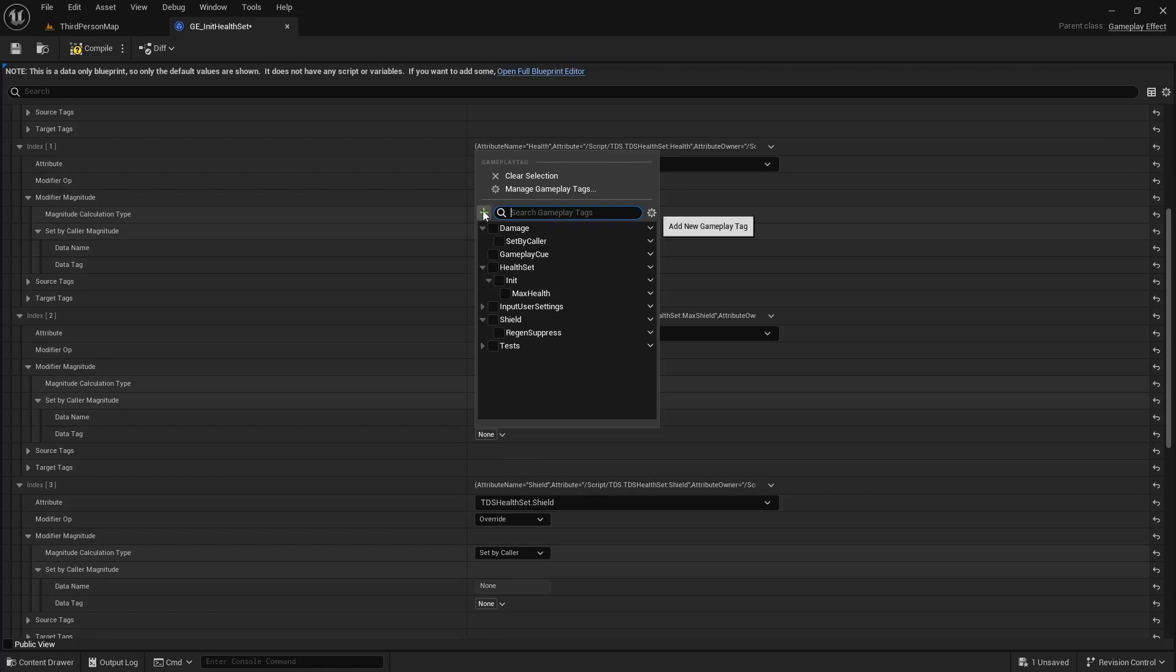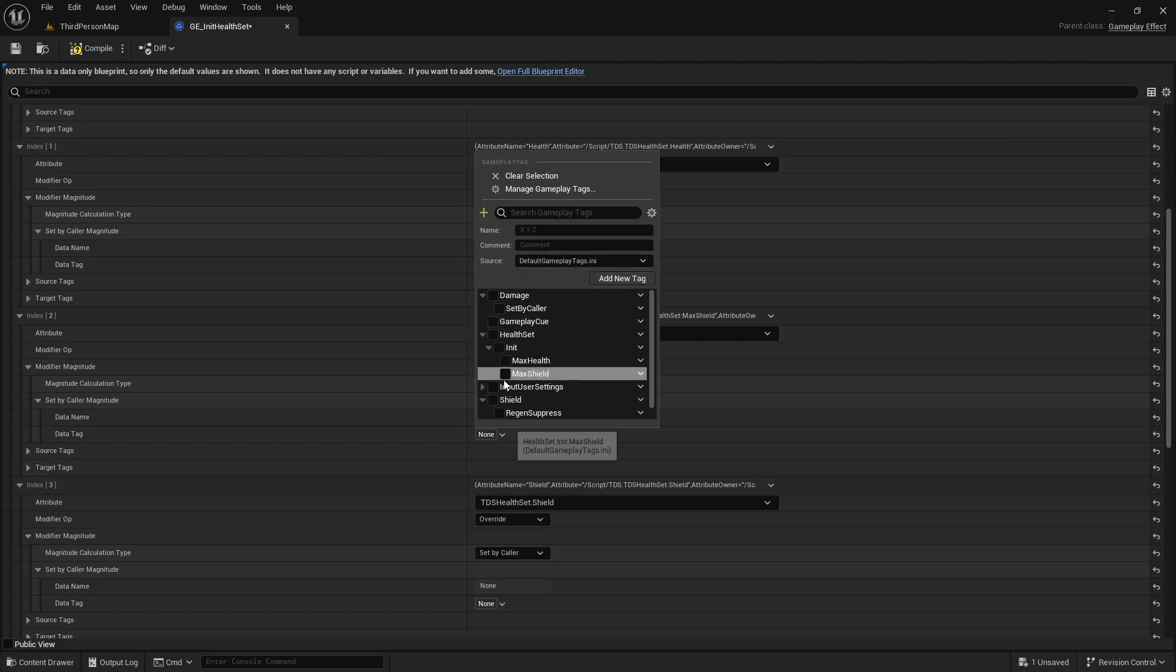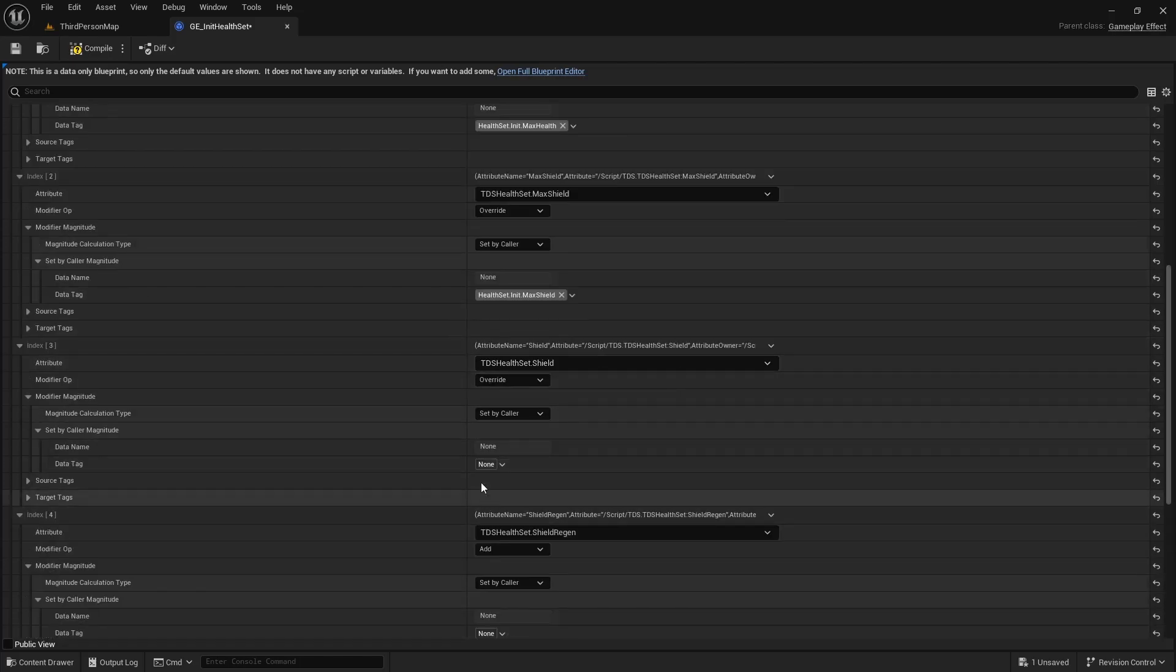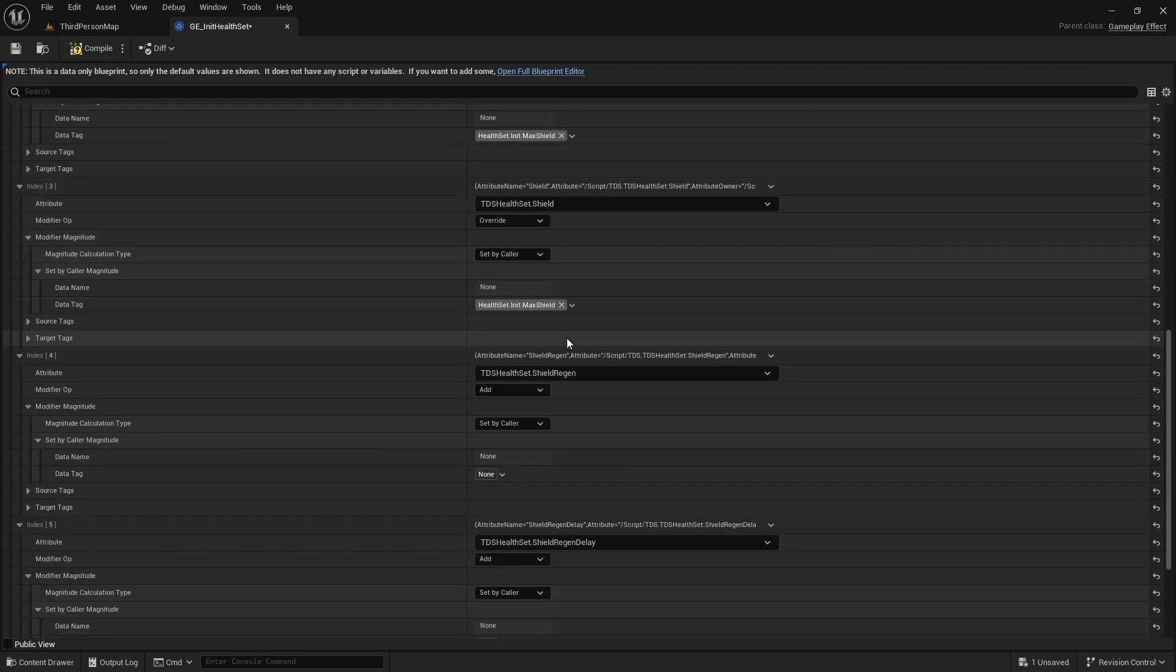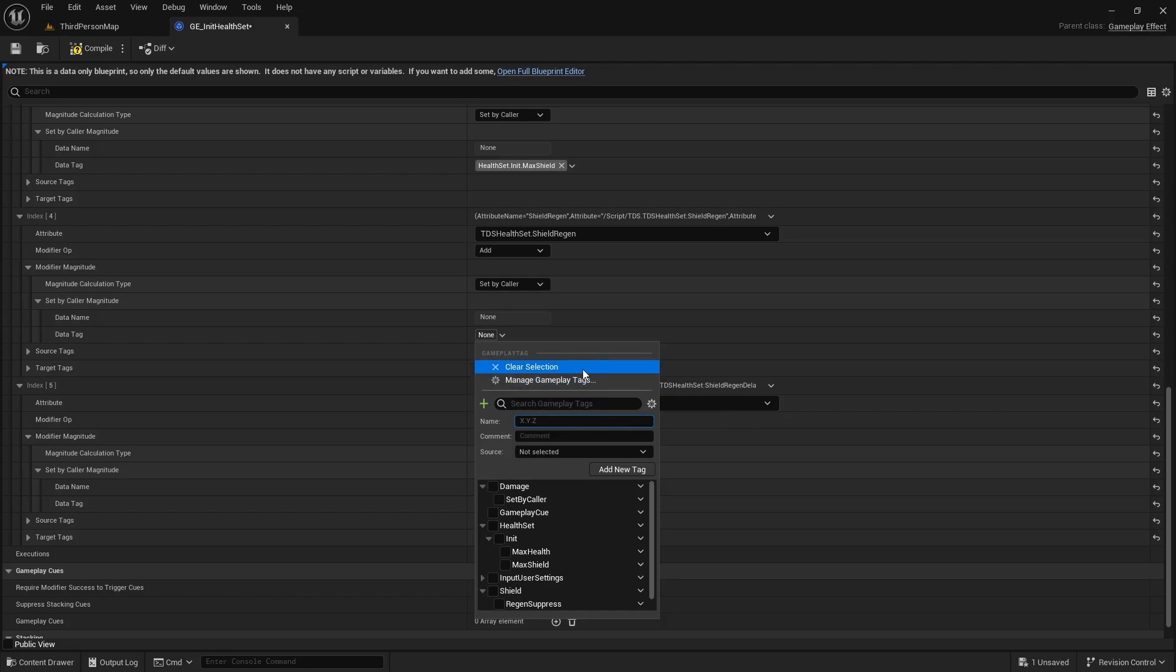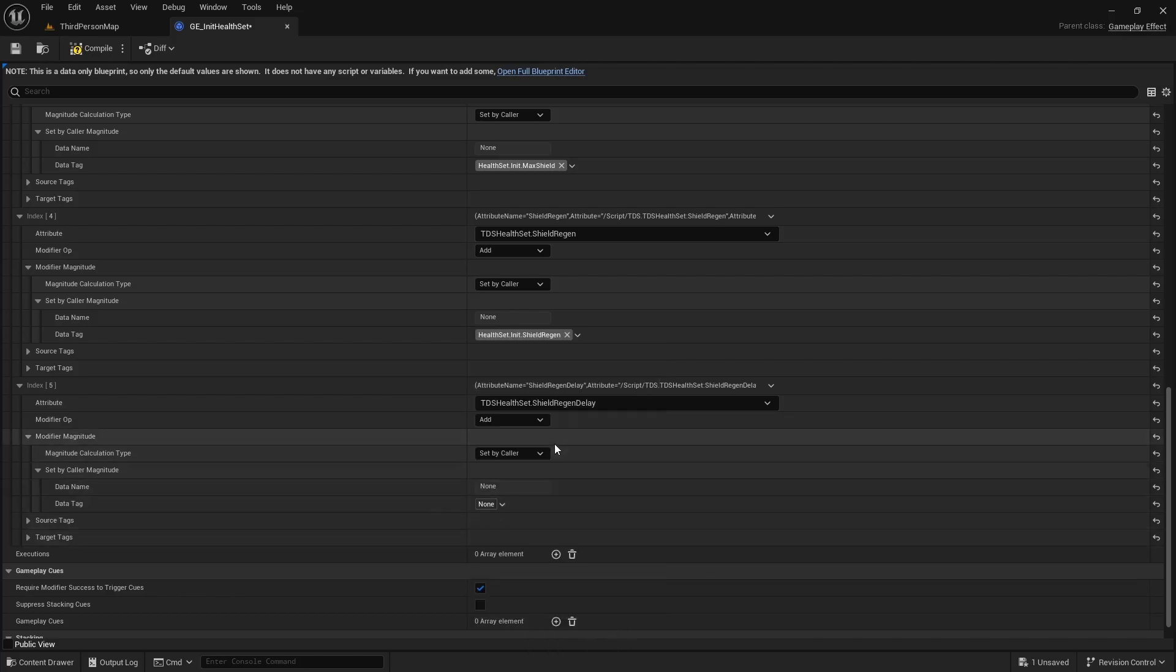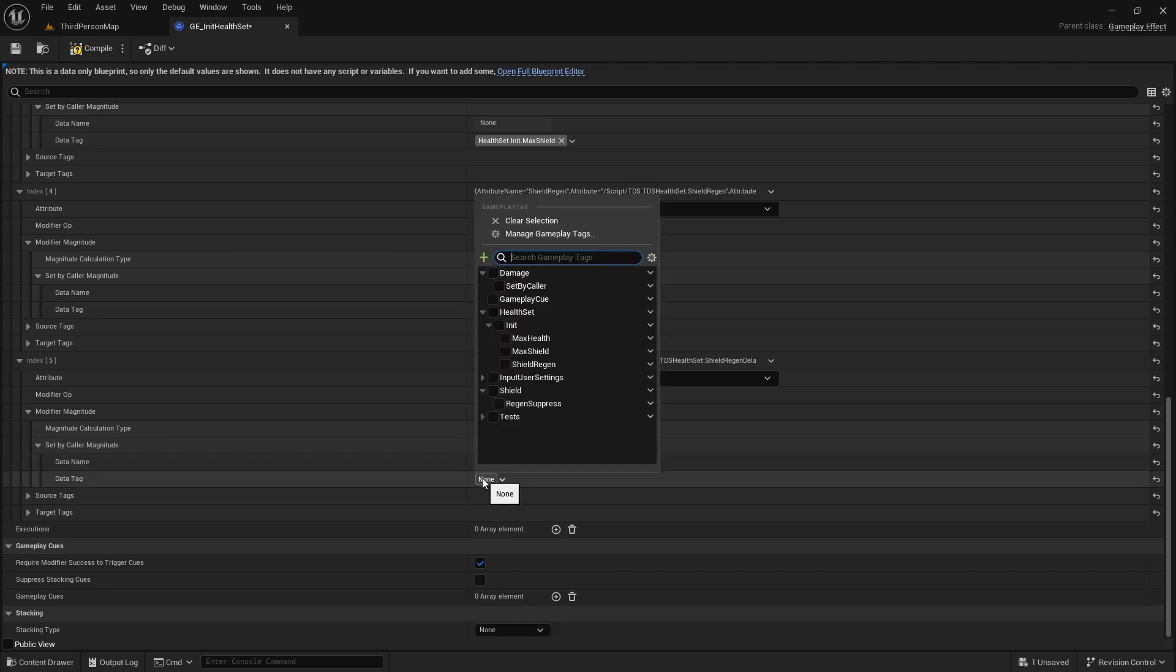For shield we'll do the same thing. One more for shield regen. And lastly shield regen delay.